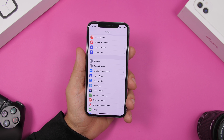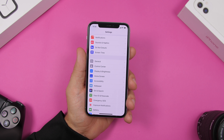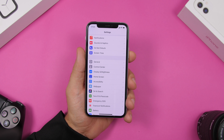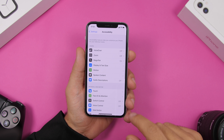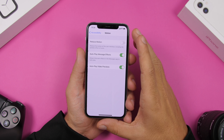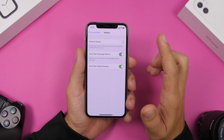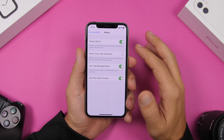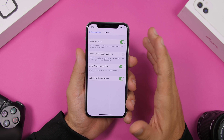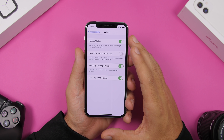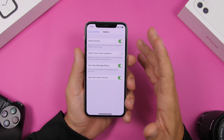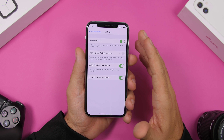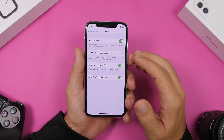If you have an older device especially, you should always enable Reduce Motion. Go to Accessibility, then Motion, and enable Reduce Motion. This will reduce animations and parallax effects on your iPhone, making it work faster and consume less battery.